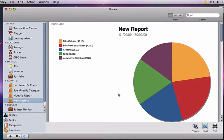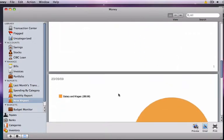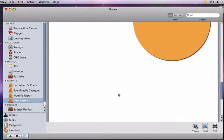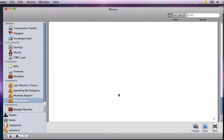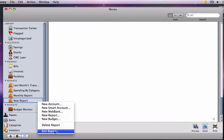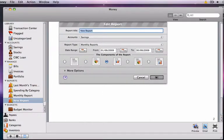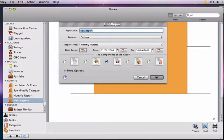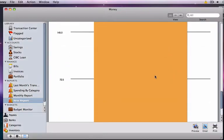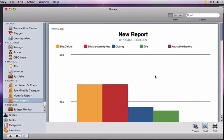If we want, we can also see our top 5 expense categories in bar chart format by once again right clicking on the report and selecting Edit Report. Then we'll select the bar chart and hit OK. And now we have the same information organized in a bar graph.